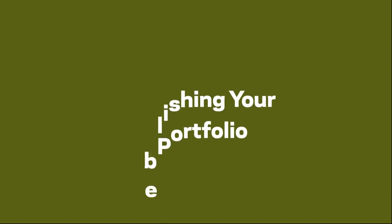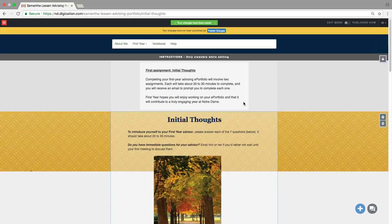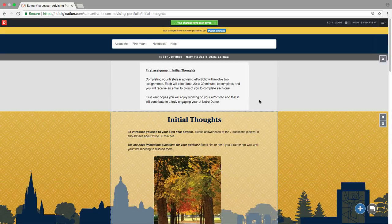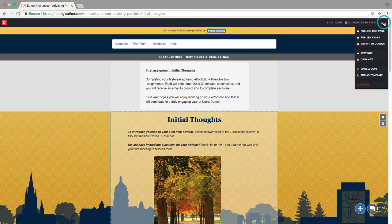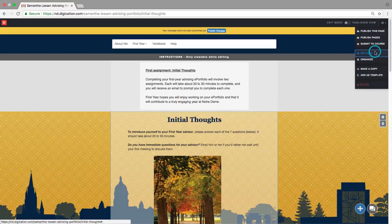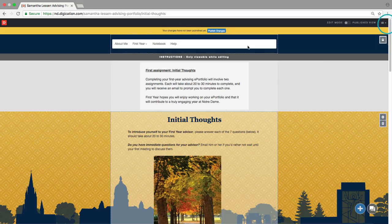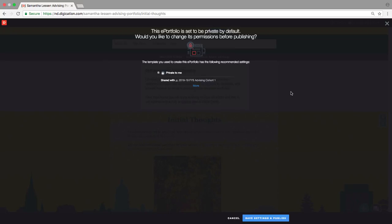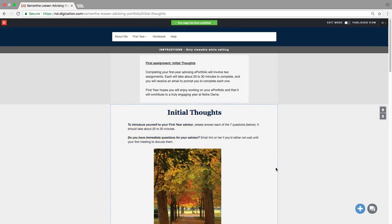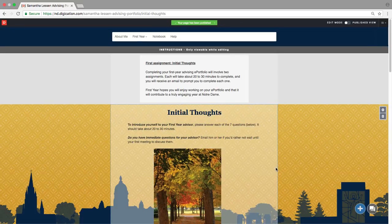Publishing your ePortfolio. Next, we're going to publish your ePortfolio so it's visible to your advisor. You can do this either by going to the three-bar icon in the top right corner and clicking Settings, or the same screen will pop up the first time you try to publish a page. You should keep your advising ePortfolio private, but it should already be shared with your advisor, so all you should have to do is click Save Settings and Publish in the lower right. If you are creating a non-advising template, you can decide who you would like to share your ePortfolio with and change your settings accordingly. When you are finished and you complete the advising assignment, don't forget to publish each page that you want visible.